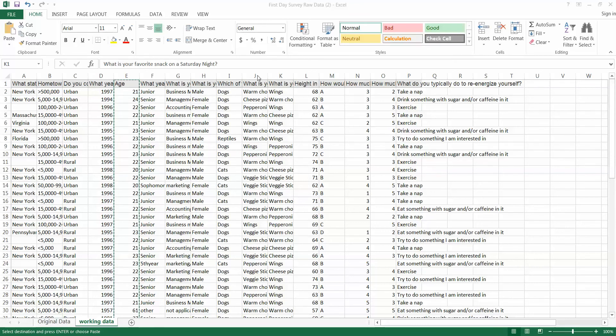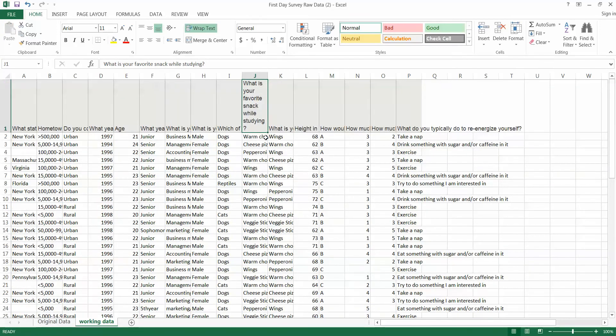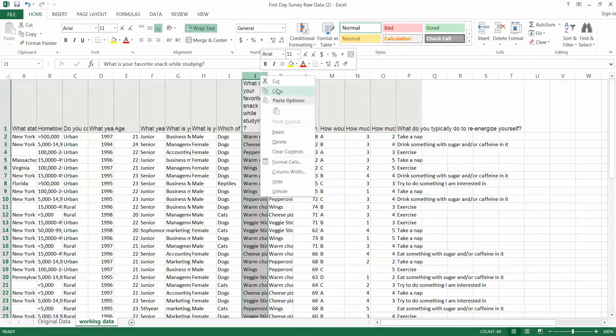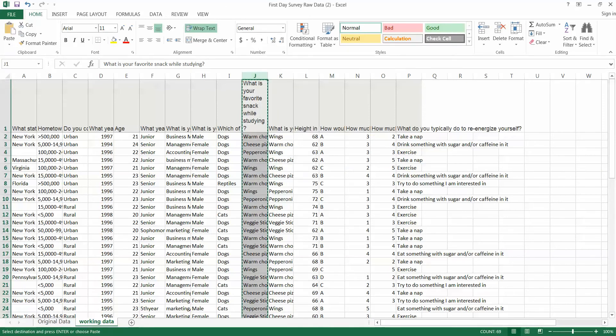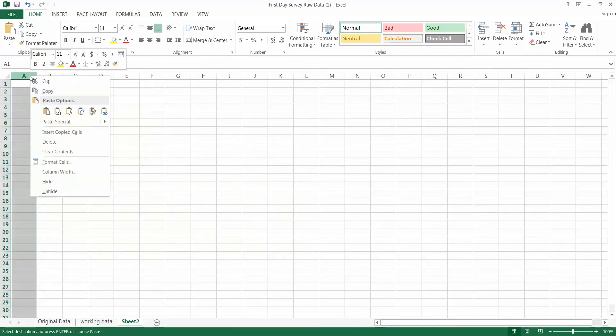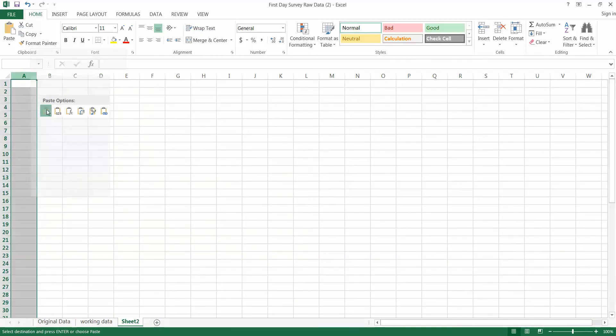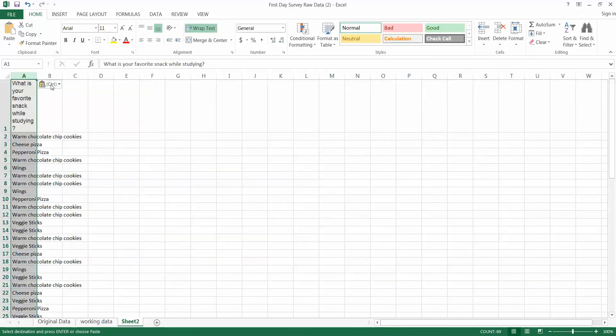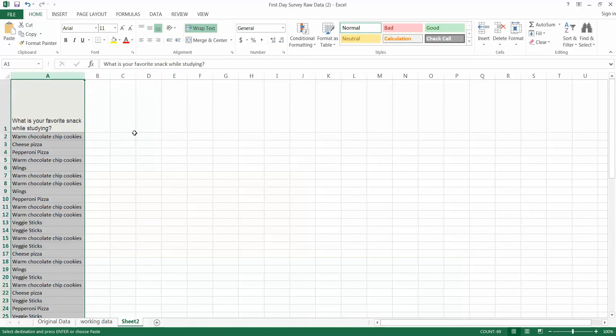Let's try that. We're gonna try this one. Let's go ahead and wrap our text. What's our favorite snack while studying? As you can see down here I've got my original data and I've got my working data where I've cleaned some things up. I'm gonna go ahead and copy this entire column and put it over into a new sheet. I'm gonna paste it. There we go. Make that a little wider.